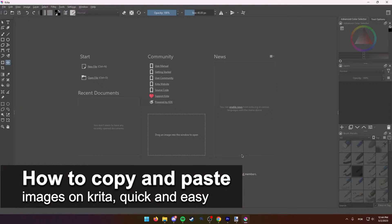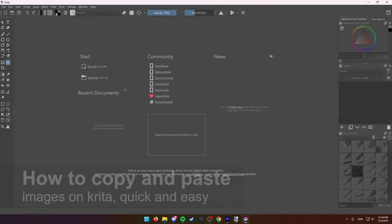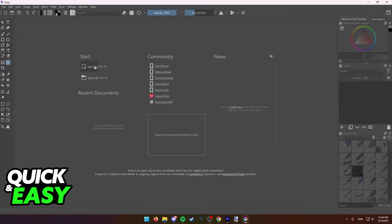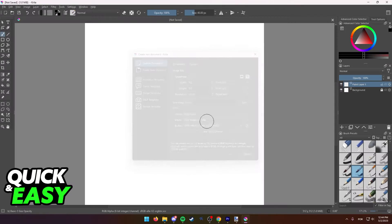In this video, I'm going to teach you how to copy and paste images on Krita. It's a very quick and easy process, so make sure to follow along.